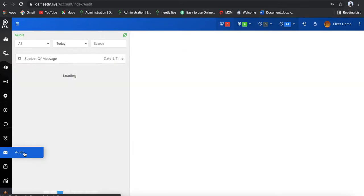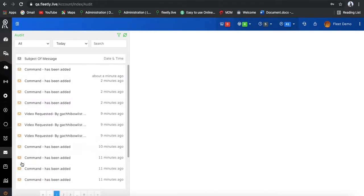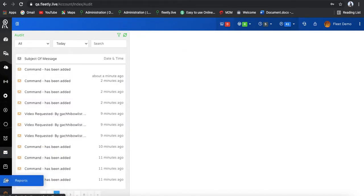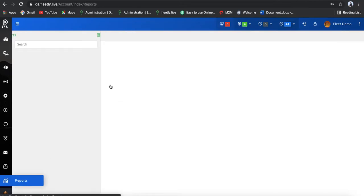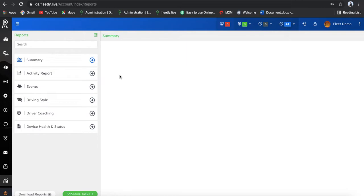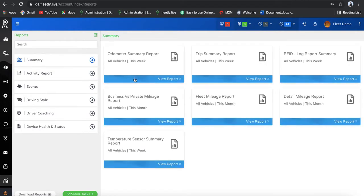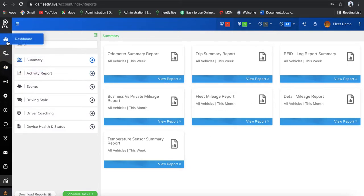A complete data set you can have in this. Apart from that, we are having audits and assets as well as reports. This is one of the best functions — reports. You can directly download all the reports of your vehicle, whether in Excel or PDF format. You can see the odometer summary, trip summary report, RFID login status. These devices are also easily compatible with fuel level sensors, so you can see whether any fuel robbery is happening and analyze everything from this section.